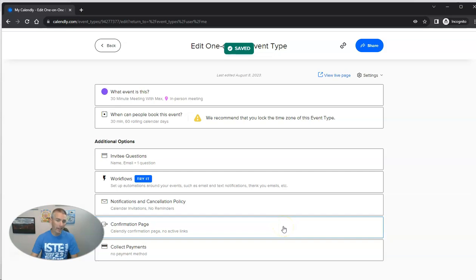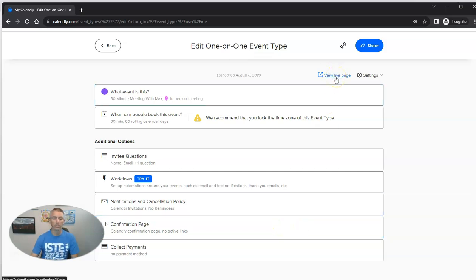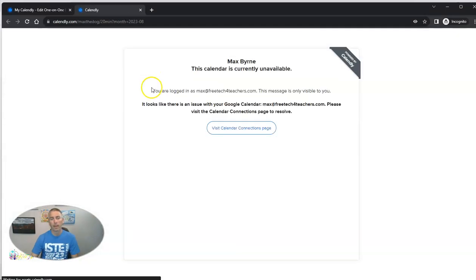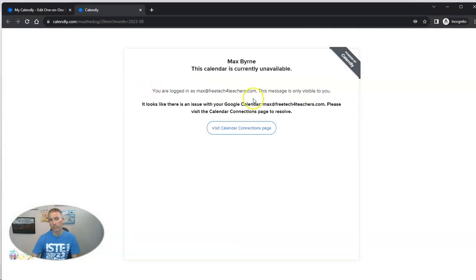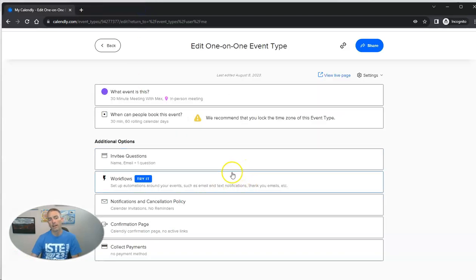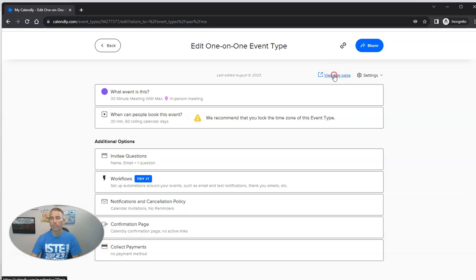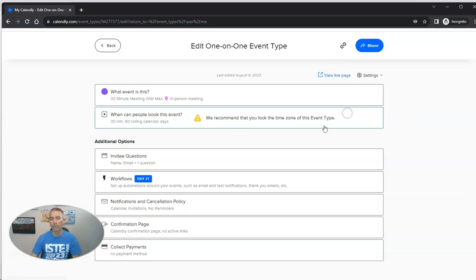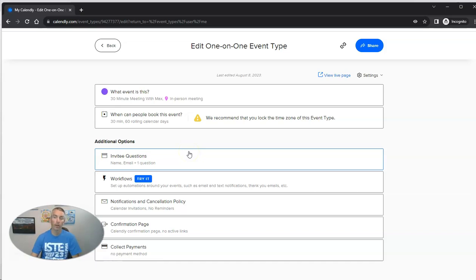And now let's view the live page. And so this is the live page. We'll see currently he's unavailable. And that's because this is for me. And anyone who wants to meet with me will simply go to that page. Let's copy that link address.